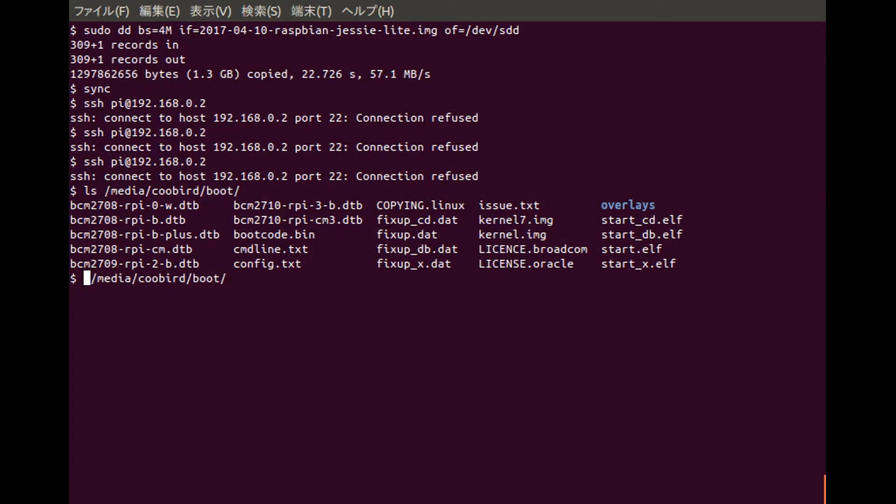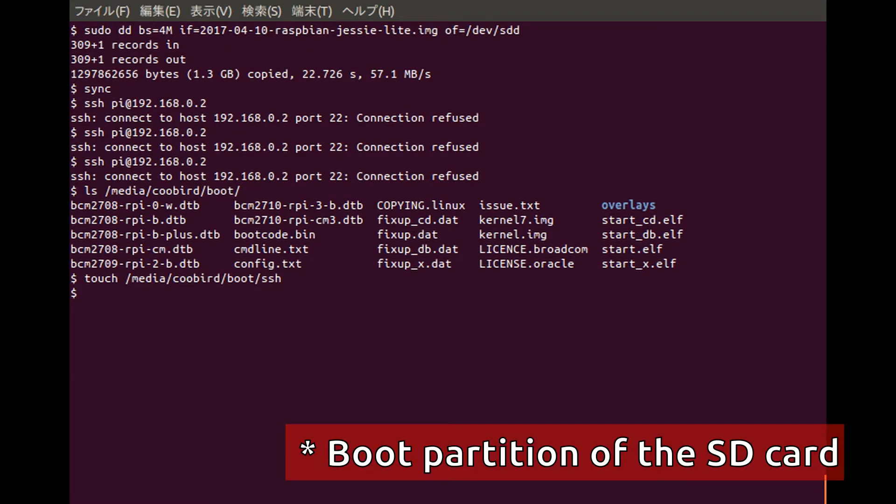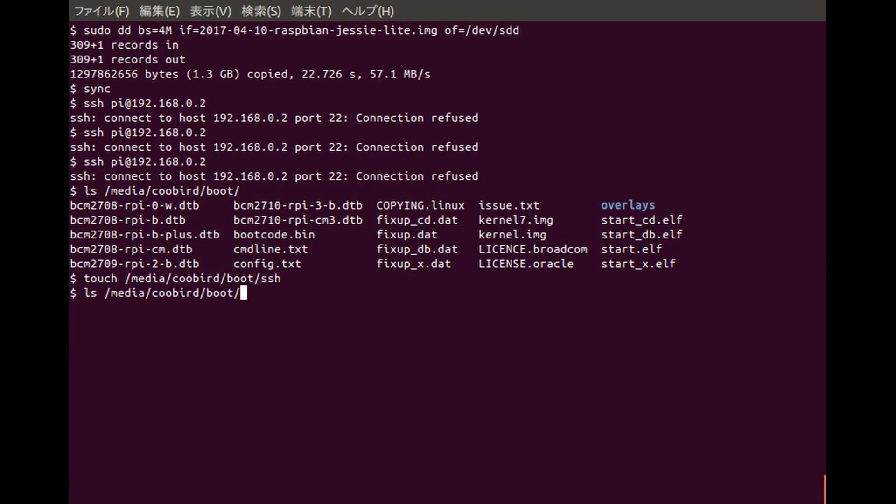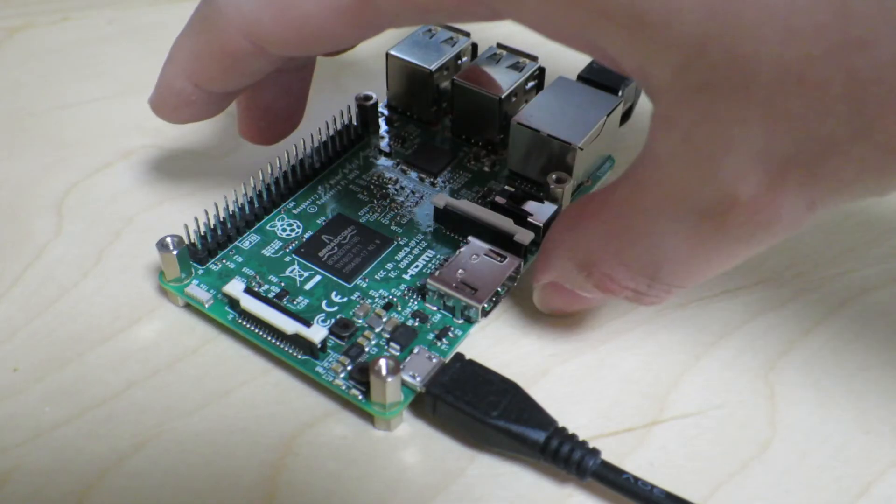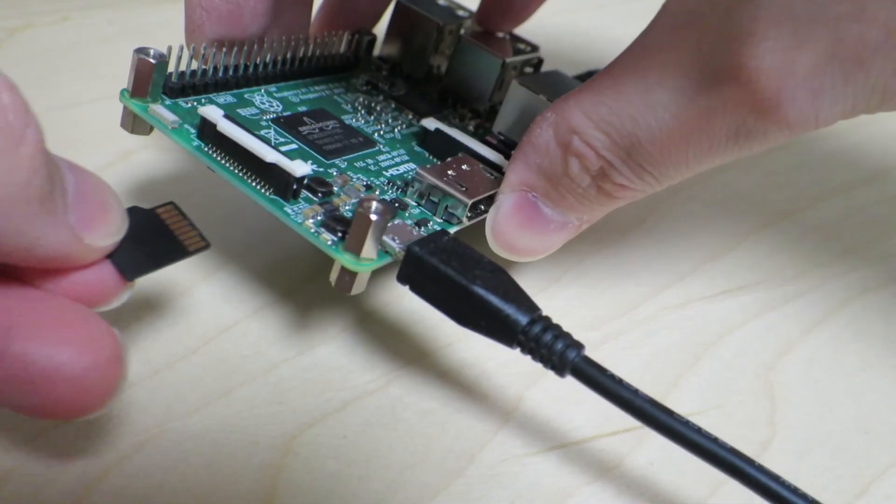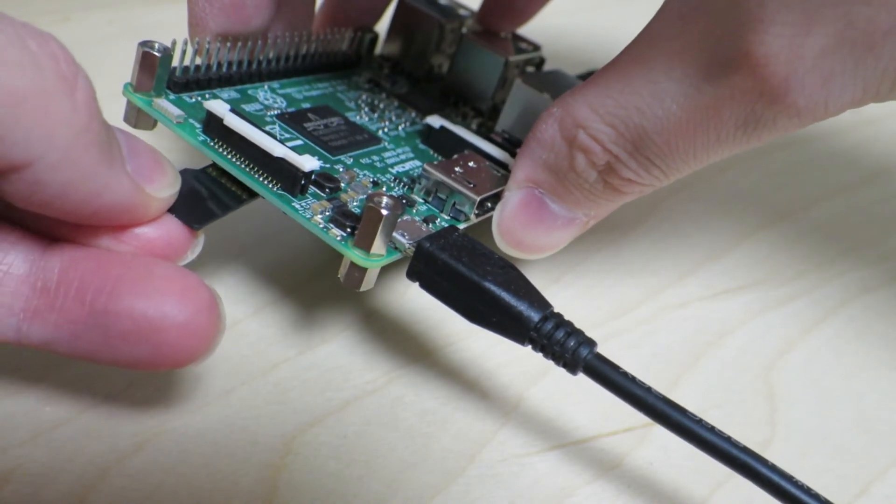If we use the touch command and create an SSH file in the boot partition, then run the touch command, we can do 'ls' to see if the file's there. As you can see, the file is there. Let's go ahead and put that into our Raspberry Pi.